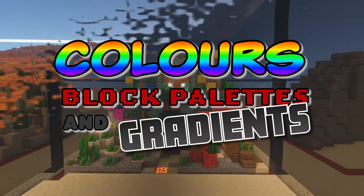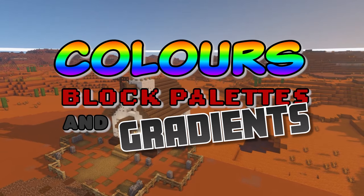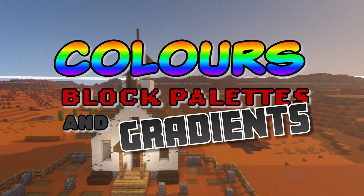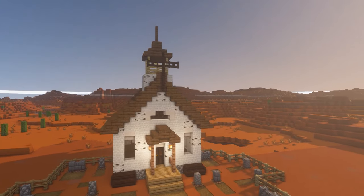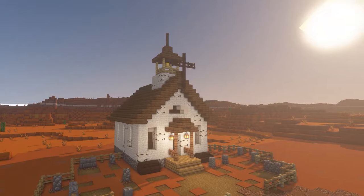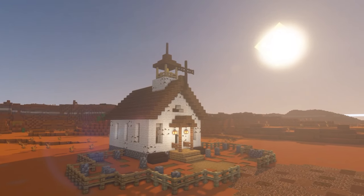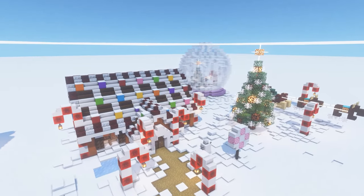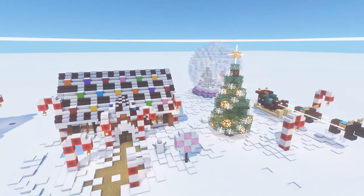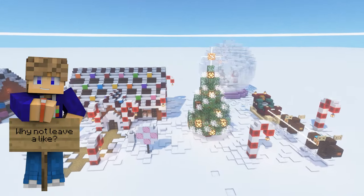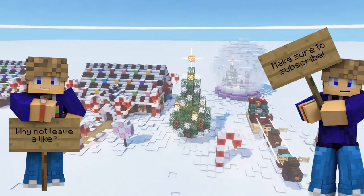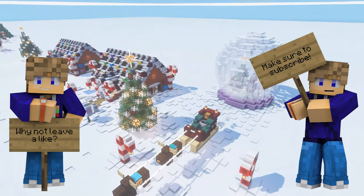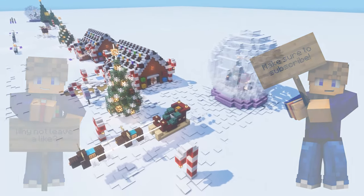Make sure to check out the first video in the series which covers builds, planning, size and shape of builds — that's linked in the card and the description. Before we go any further, hit that like button and make sure you're subscribed as it really helps the channel and lets me make more content for you.